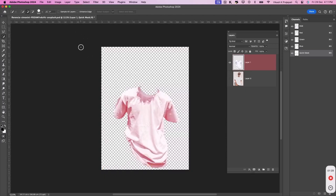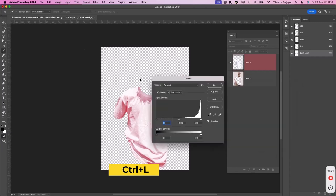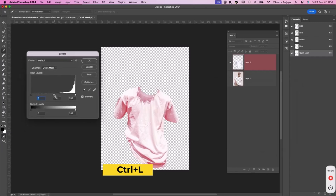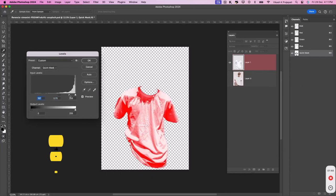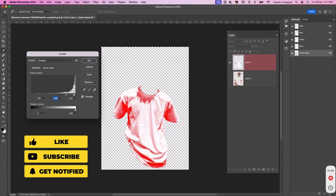Now, to bring out the levels, press Ctrl plus L. Now, do the same drill as we did earlier. Adjust the slider and press OK.